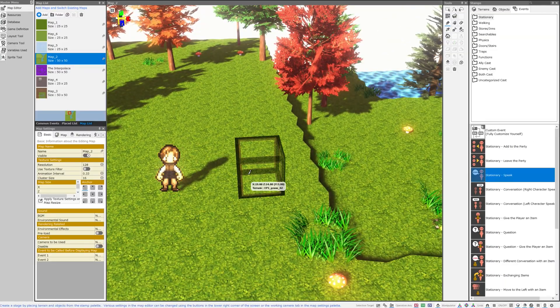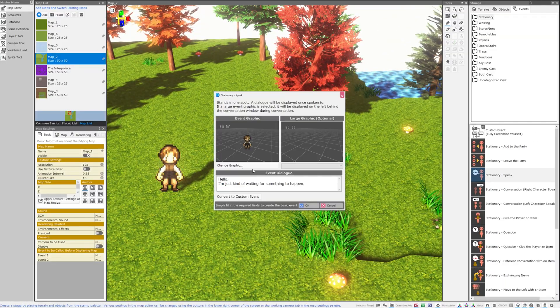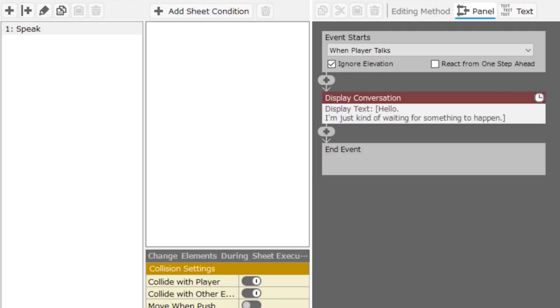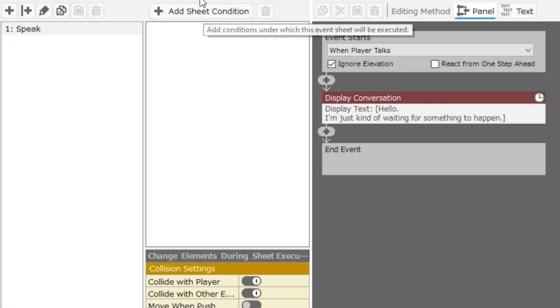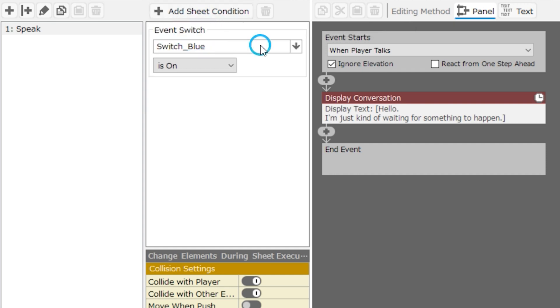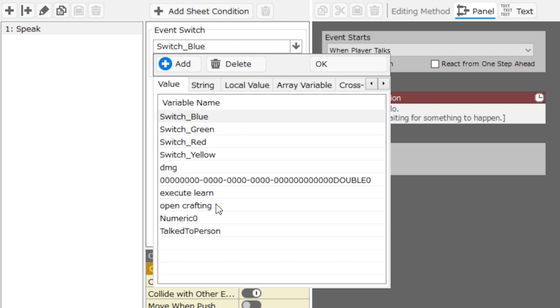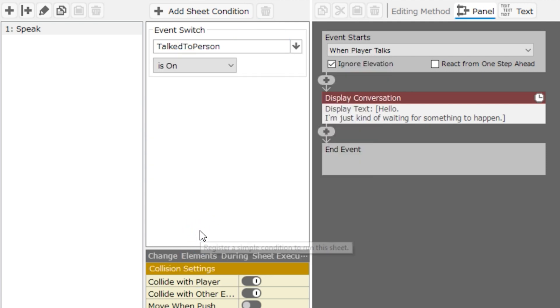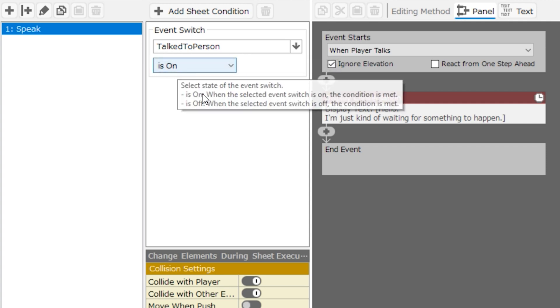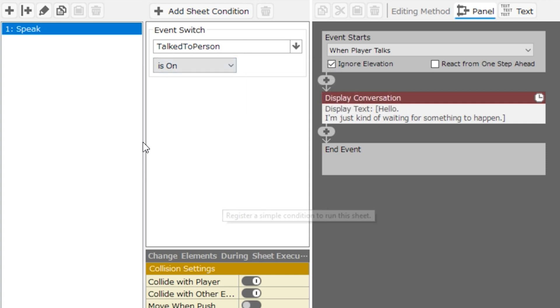And now that event is there. OK, I'm going to put another event here and convert it to custom. He's the exact same event, but this time I'm going to add a sheet condition. And for the sheet condition, I'm going to select event switch. And for event switch, I'm going to select talked to person. Basically, this sheet is only going to run if event switch talked to person is on. In other words, we have to talk to the other person for this event to appear on the map.